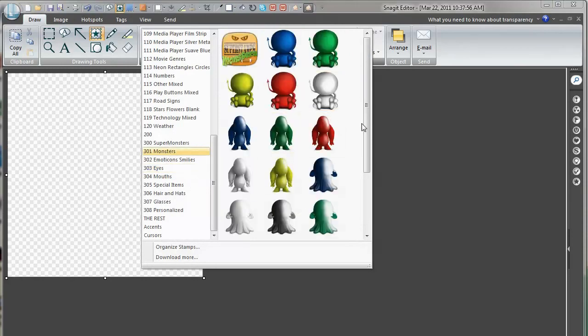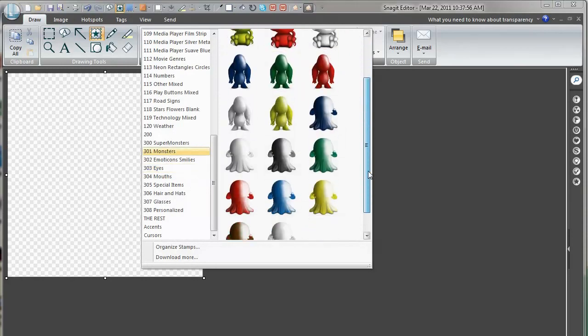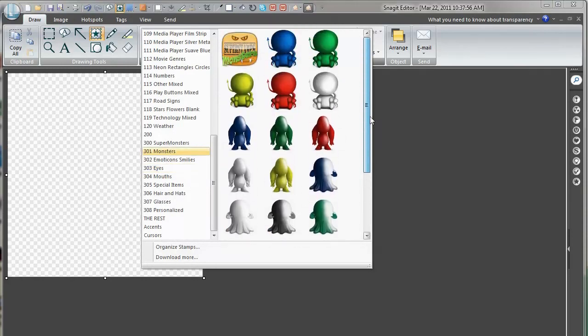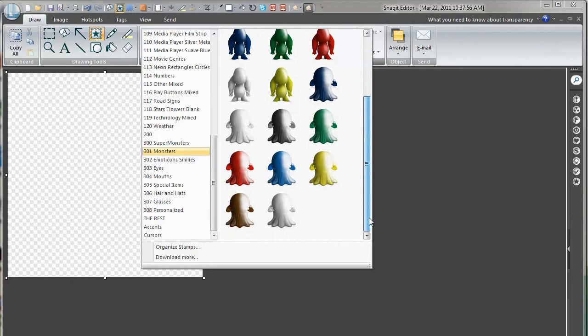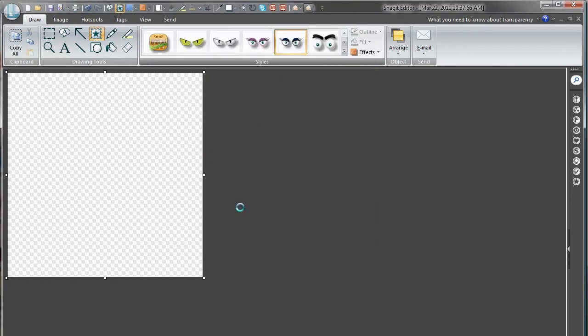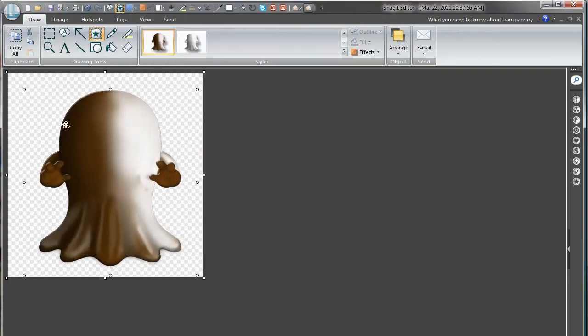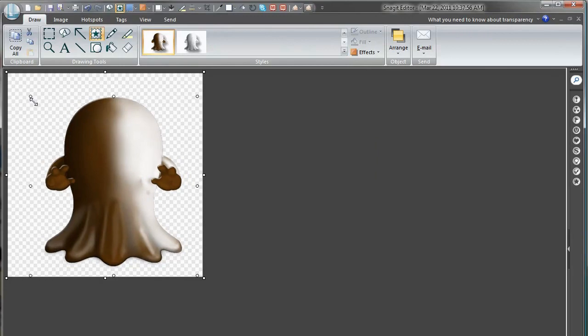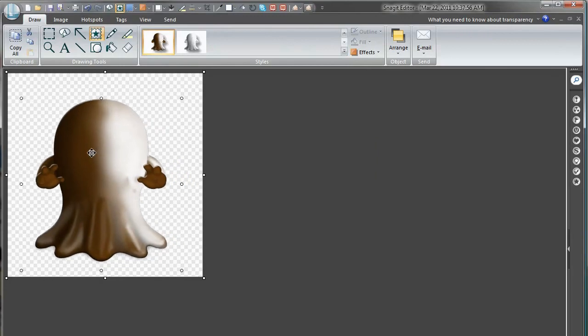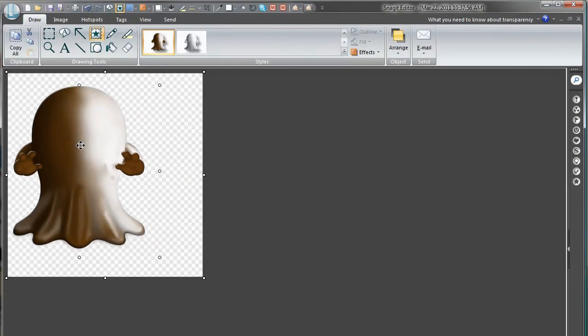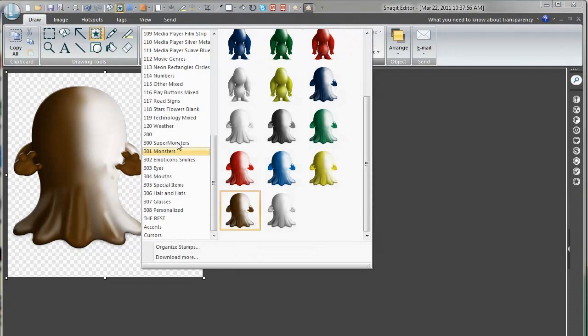And we go to super monsters, Monsters folder. And look at what we have here. We have the little chocolatey monster. Let's do the chocolate ghost. Something like that in size.